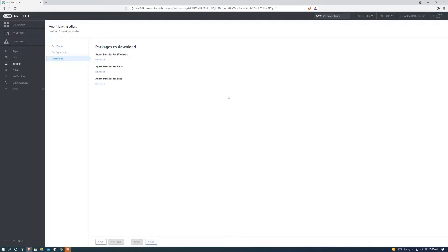Hello everyone, this is Alberto Corona with RayNetworks.com and today I'm going to be showing you how to install your agent live installer after you've created it and downloaded it.